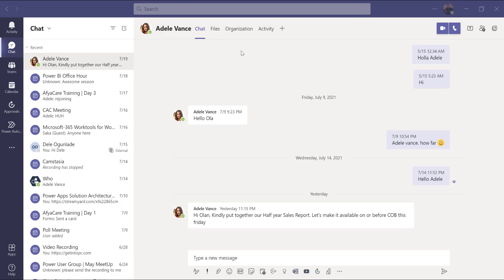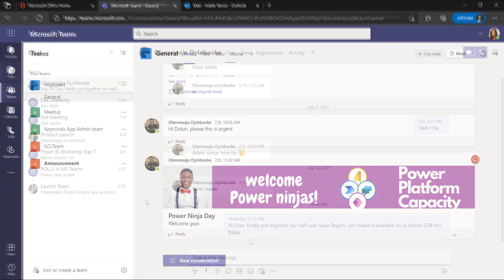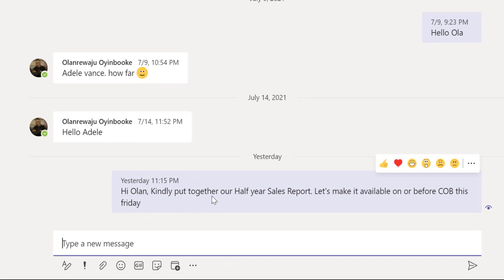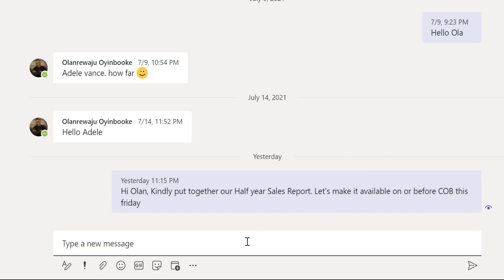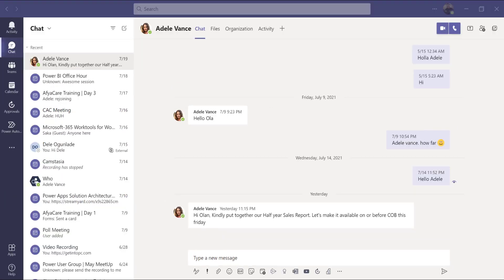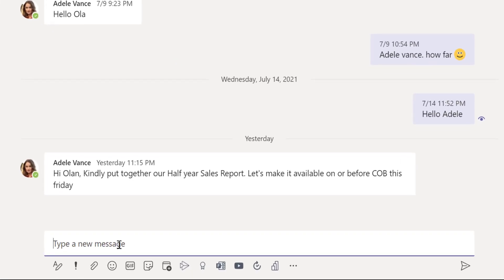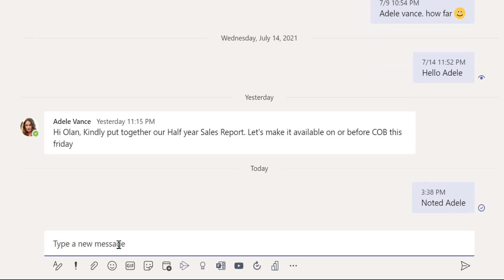I've also logged in to Adavance's account. She has sent a message: 'I learn, kindly put together our half-year sales report — let's make it available on or before COB this Friday.' So the deadline is Friday. I want to acknowledge that, but due to oversight I might not attend to it if I don't take action immediately. How can I do that? By turning this message into a task.